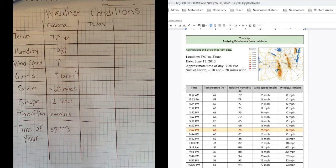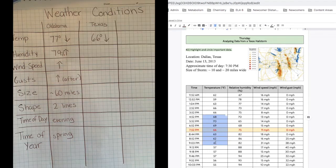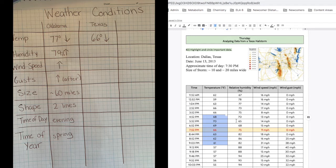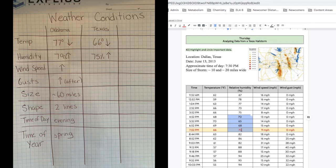The first piece of information we're looking for is temperature. Write down what was the temperature during the hailstorm. Was the temperature increasing or decreasing before the hailstorm? You should have written 66 degrees Fahrenheit and decreasing. Next, we need to look at humidity. What was the humidity during the storm? Was the humidity increasing or decreasing before the storm? You should have written 75% and increasing.